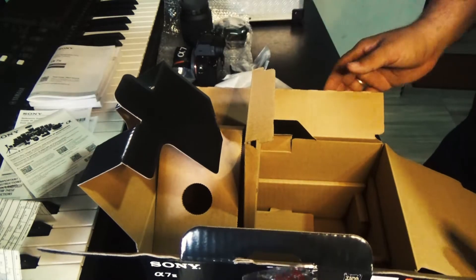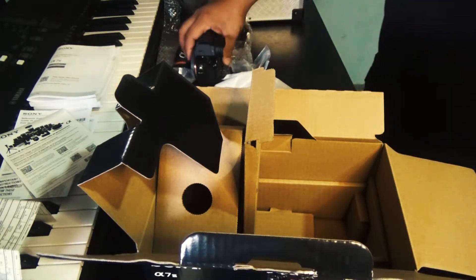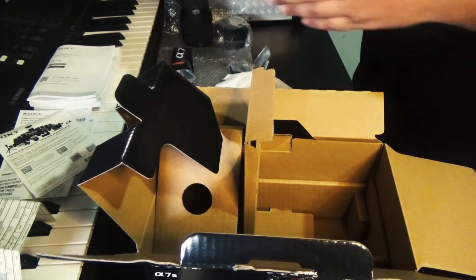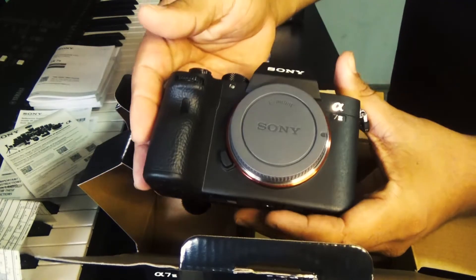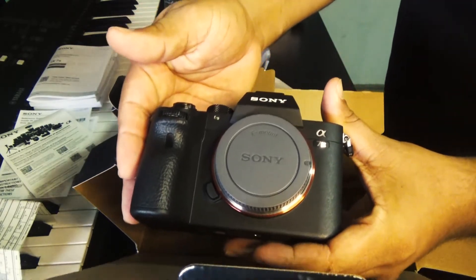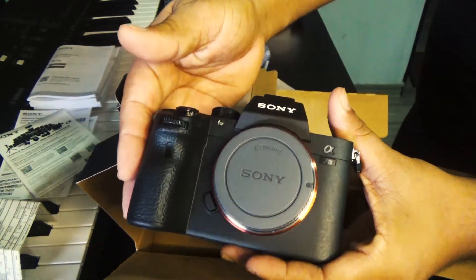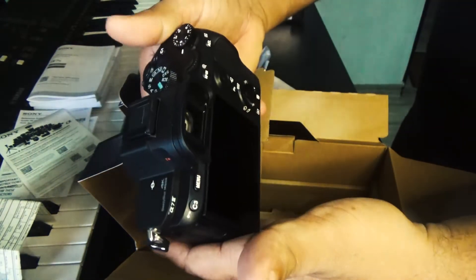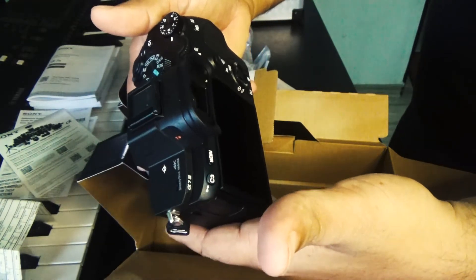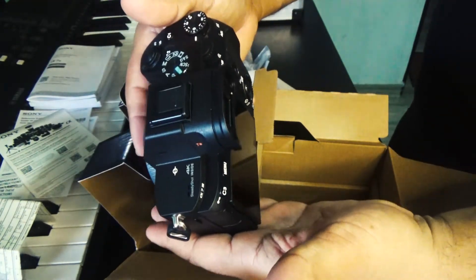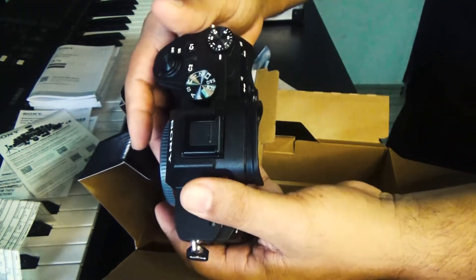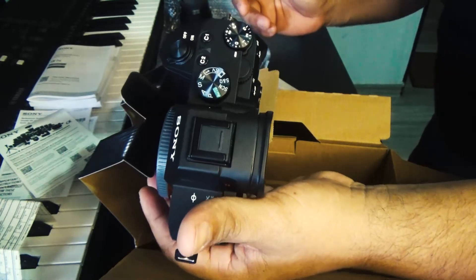For me it is a pleasure to share the moment of opening the Sony A7 III camera. It is a professional camera and we will take advantage of it. Thank you very much, thank you.